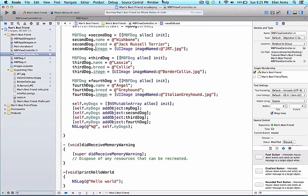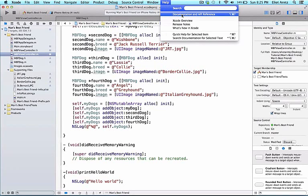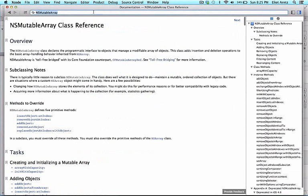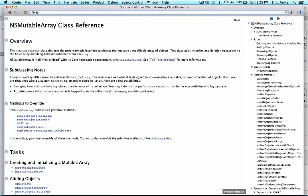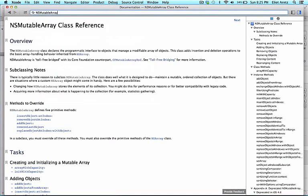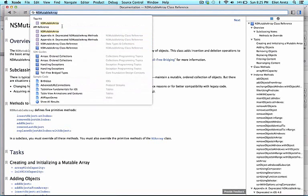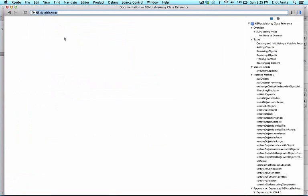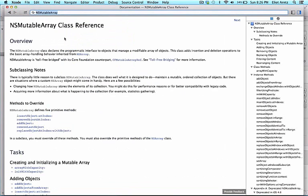Find Help on the menu and go ahead and select Documentation and API Reference. We're going to take a look at NSMutableArray, so if it's not on your screen, you can search for it in the top area and take a look at the top hit, which is going to be NSMutableArray.